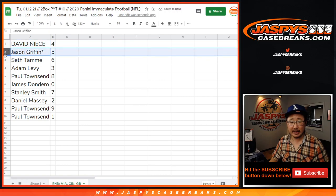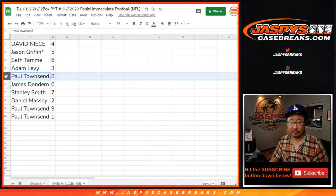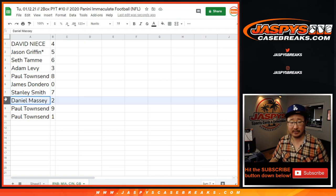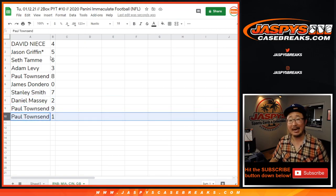David with four, Jason with five, Seth with six, Adam with three, Paul with eight, James with zero, Stanley with seven, Daniel with two, Paul with nine and one.